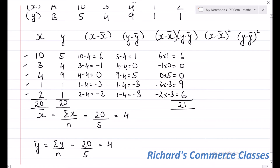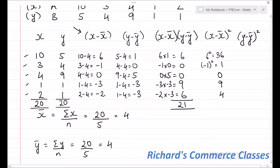The next column is (X minus X-bar) the whole square. We take the square of each element in the X minus X-bar column: 6 squared is 36, minus 1 squared is 1, 0 squared is 0, minus 3 squared is 9, and minus 2 squared is 4. The total of this column is 50.